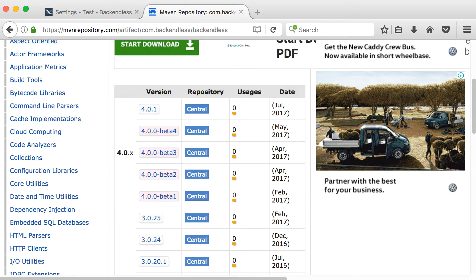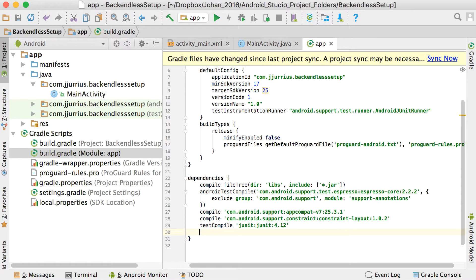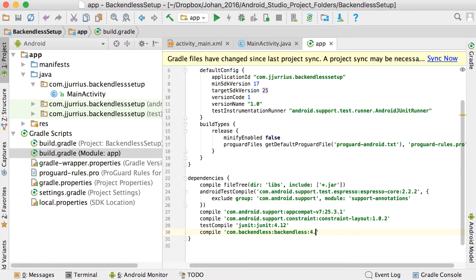Go back to your Android application and add that compile statement. You're going to say compile, then com.backendless:backendless:4.0.1. After adding that, click Sync Now.